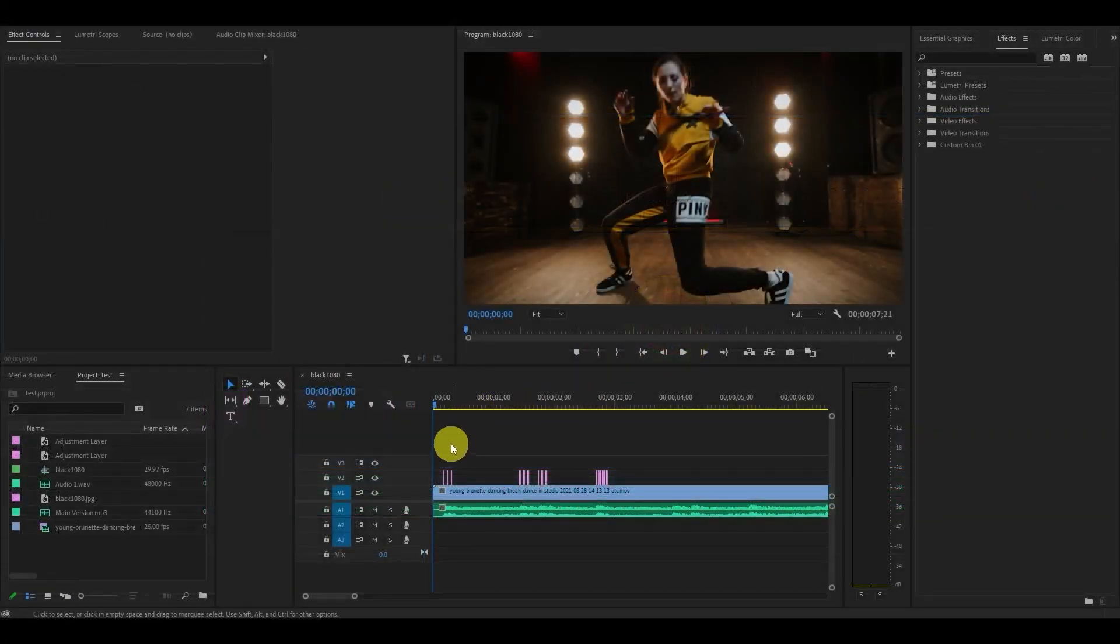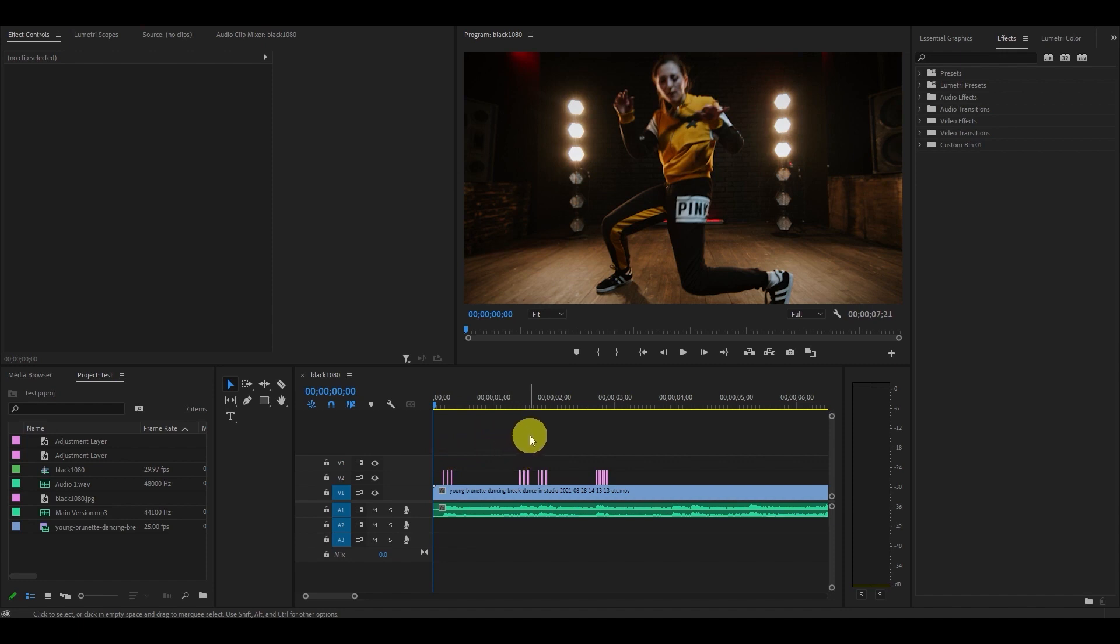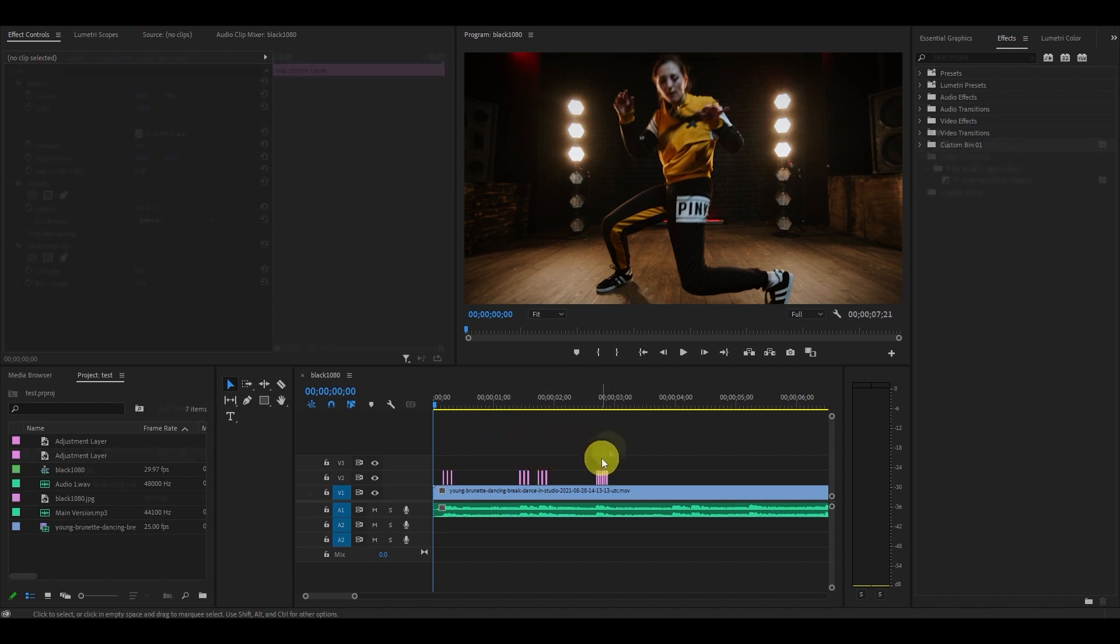Now, all you have to do is position the three frames at the start of where you want the camera shake effect to be.